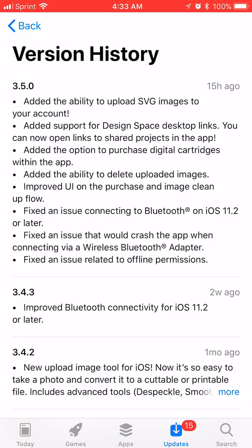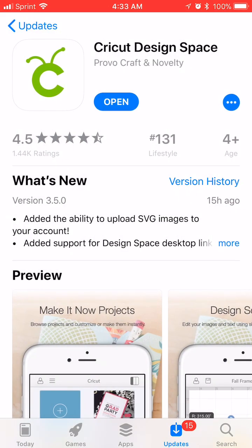This comes because Cricut has just updated their app. You can see here on my screen 15 hours ago. So that was January 25th. They have an update for Cricut Design Space where you can upload SVG images directly from your mobile device. So I'm going to show you how to do that.